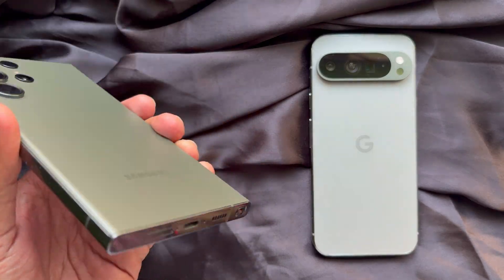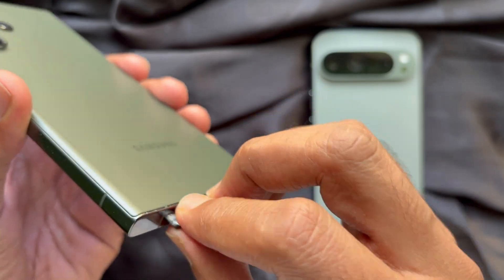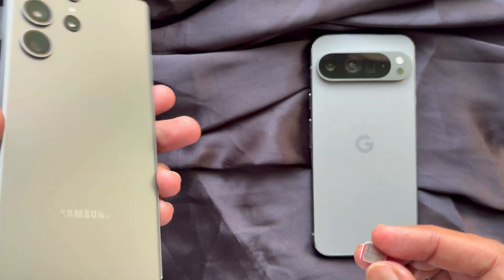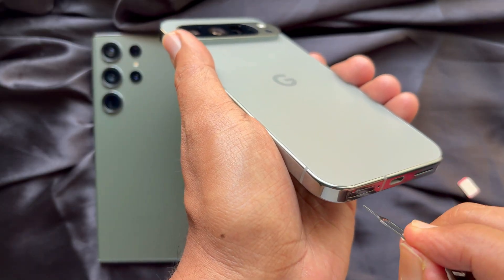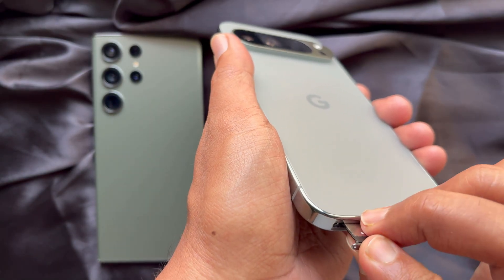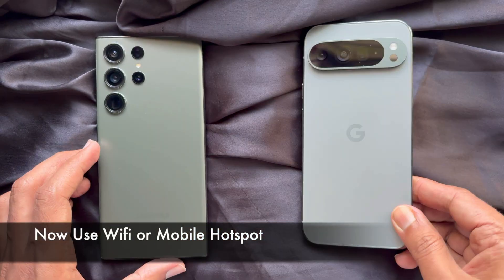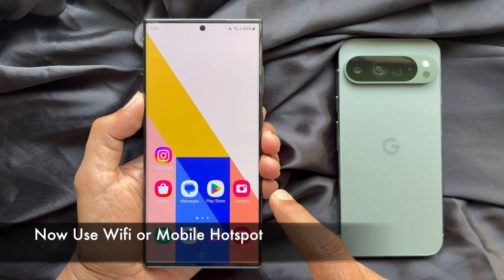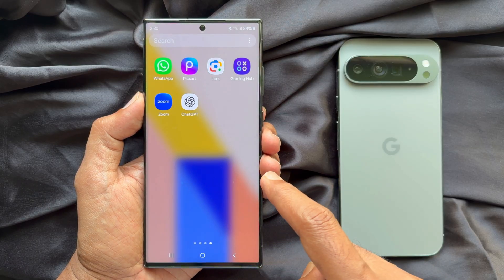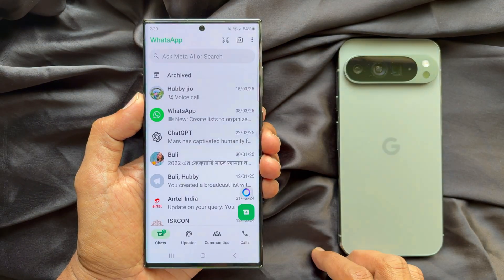First, remove the SIM card from your old phone and insert it into your new phone. Once the SIM card is transferred, open WhatsApp on your old phone.